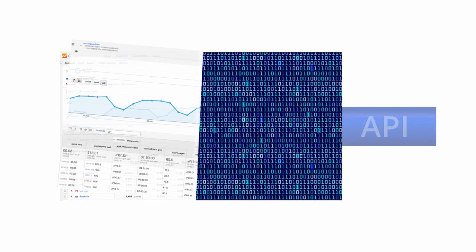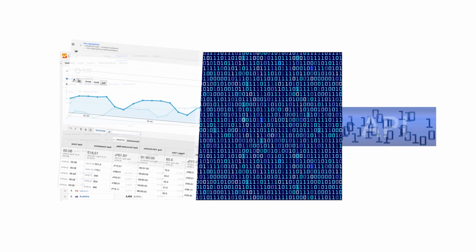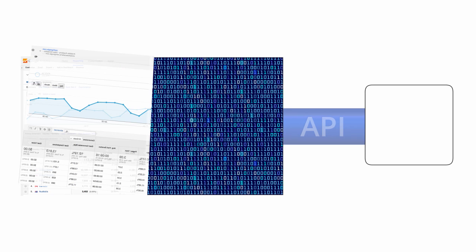For example, you can use the APIs to integrate your own business data with Google Analytics and build custom dashboards.